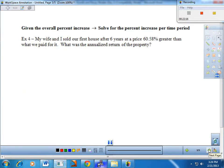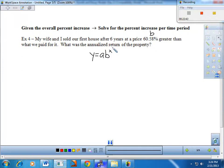Now let's reverse: given the overall percent increase, solve for the percent increase per time period — that's B. This variation is a combination of the last two. Give me Y equals A times B to the X and we'll start working. My wife and I sold our home after six years at a price 60.58% greater than what we paid. What was the annualized return of the property — by what percent did it increase every year?